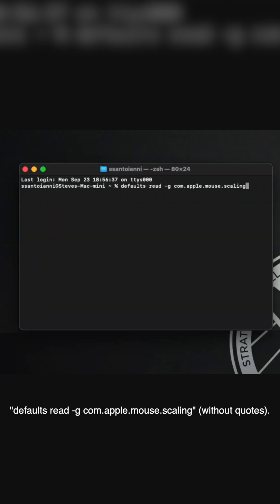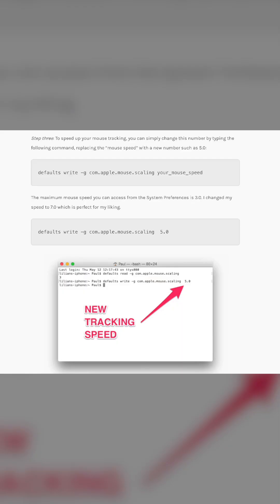This will tell you how fast your mouse speed is right now. Step three is where you're going to change your mouse speed.